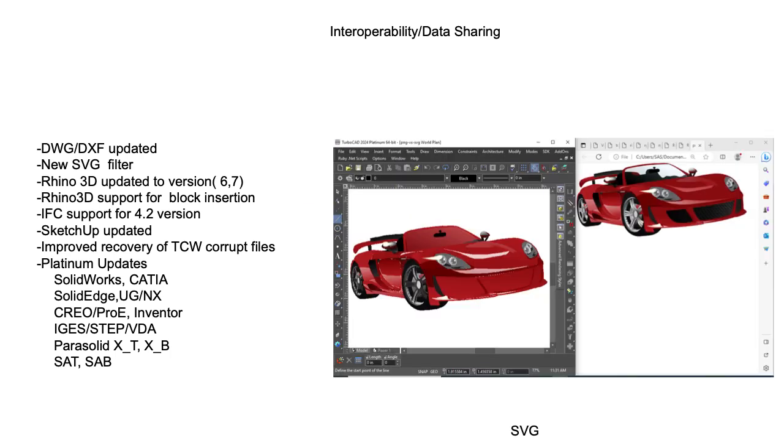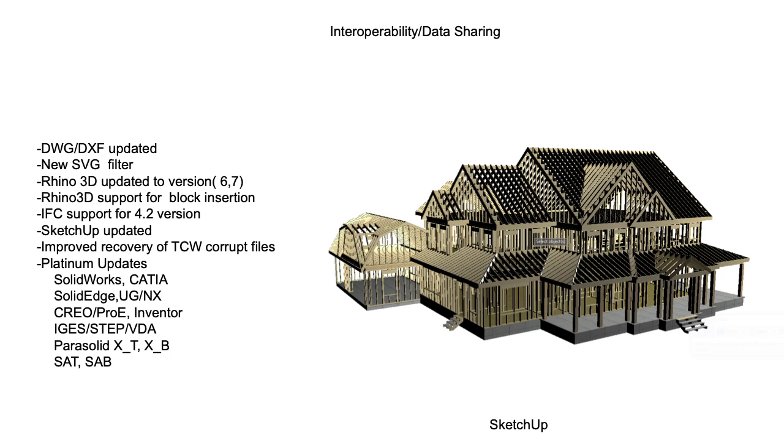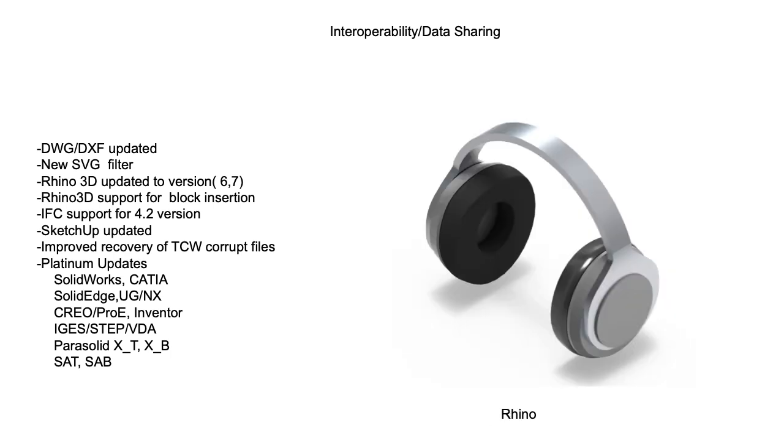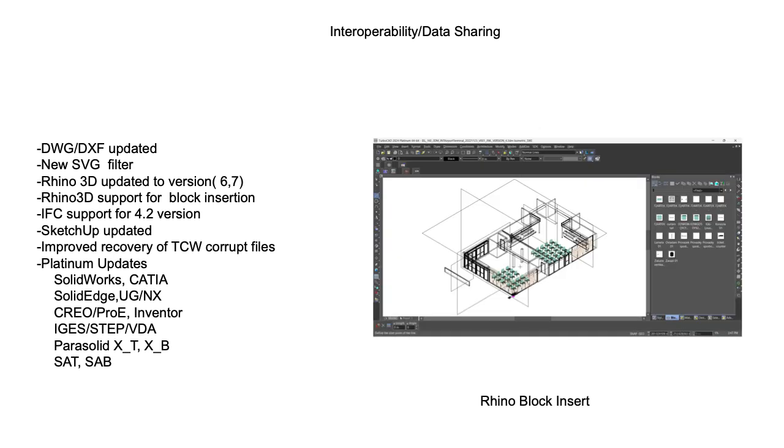Next, we introduced a new filter for importing SVG files. Our filter allows the conversion of vector-based data into editable lines and arcs. Our SketchUp filters have also been updated that continue to provide access to the latest files in the SketchUp warehouse, which houses over 4 million files. Updates to our Rhino 3D filters now support the latest versions and include a new support for block instances.